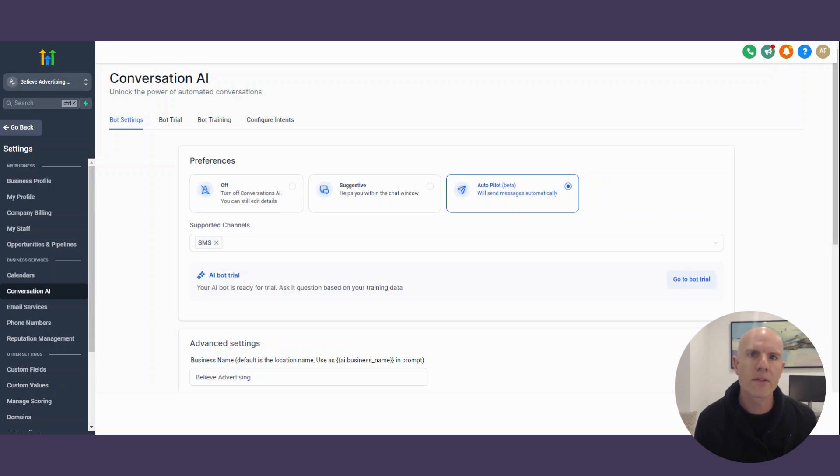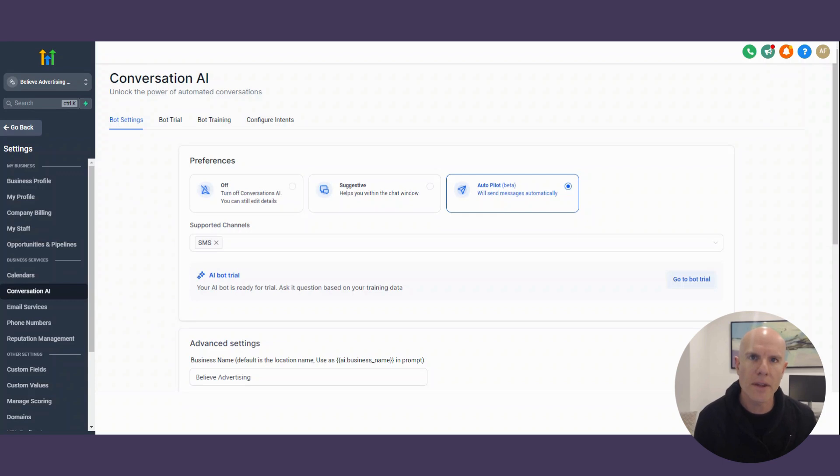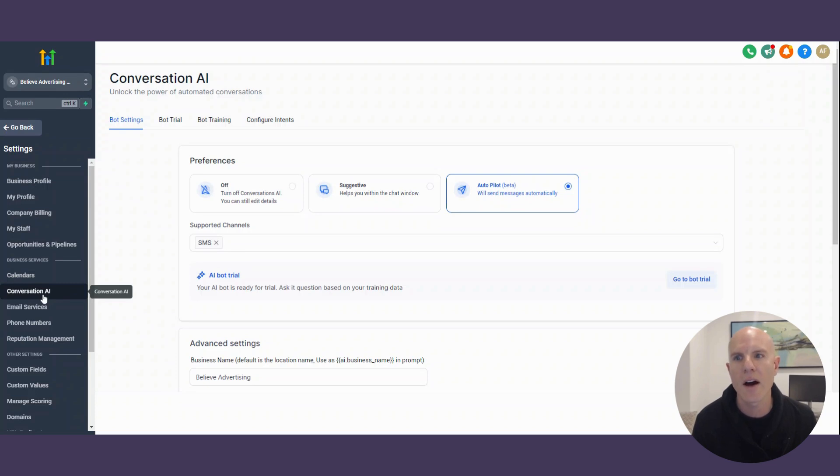So once you're signed into your High Level account, and you've used the link below, then you're going to go and create a sub-account for your business. And then you can call it that. So you have your first account, then you have a second account. So my second account is obviously for Believe Advertising PR. Then you go to settings, and you get down to Conversation AI.